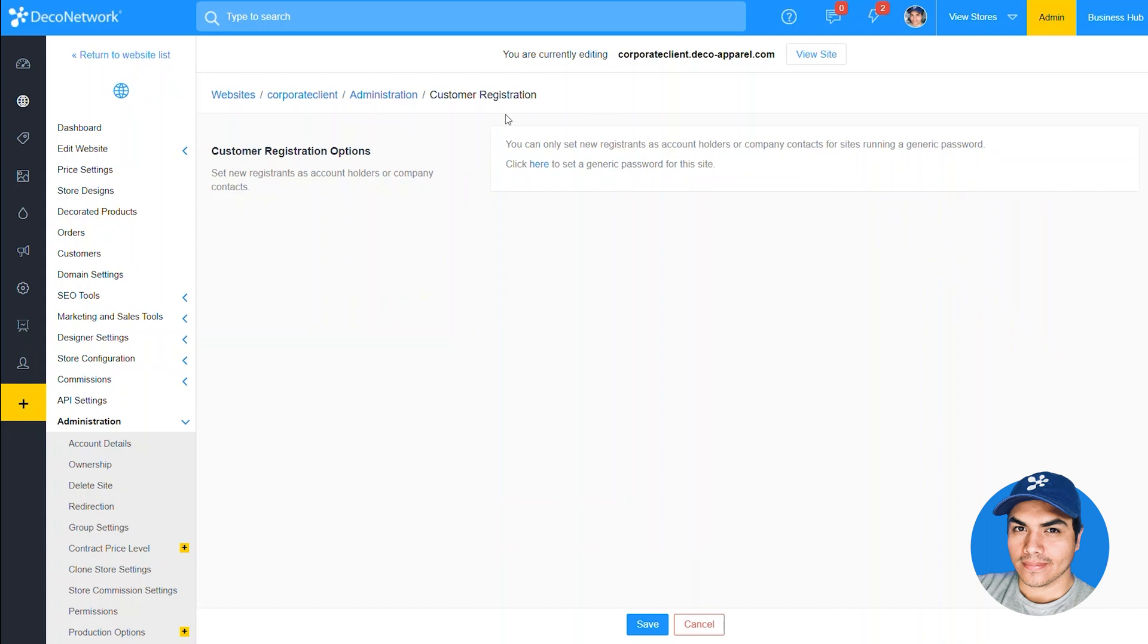The idea there being you don't necessarily want anyone just running across into this website through a web search and submitting orders because of the fact that you're going to be allowing orders without any upfront payment.